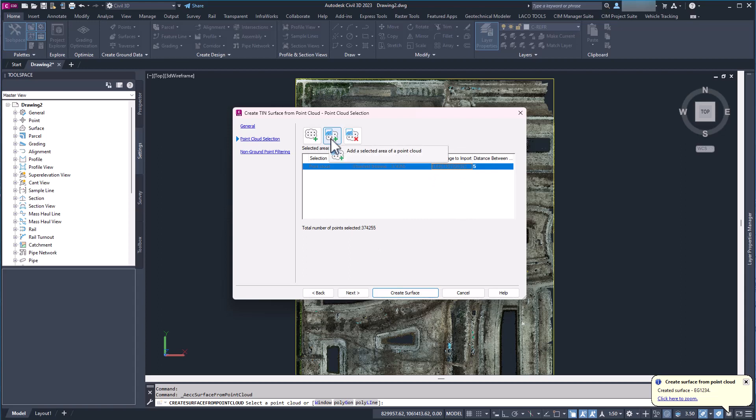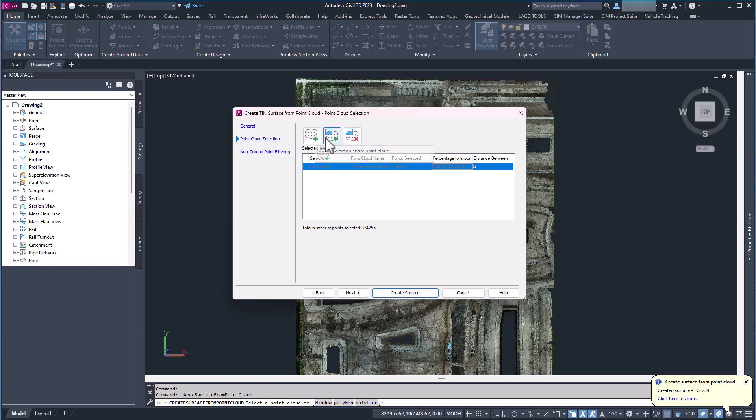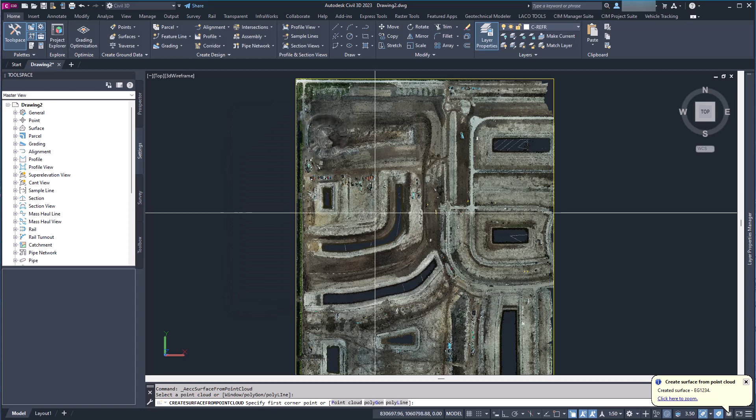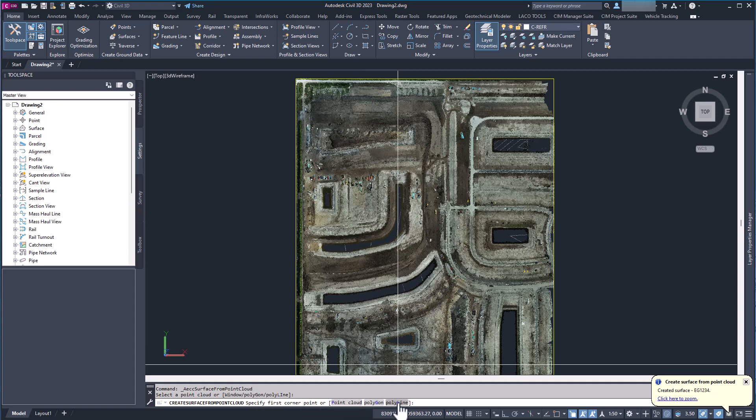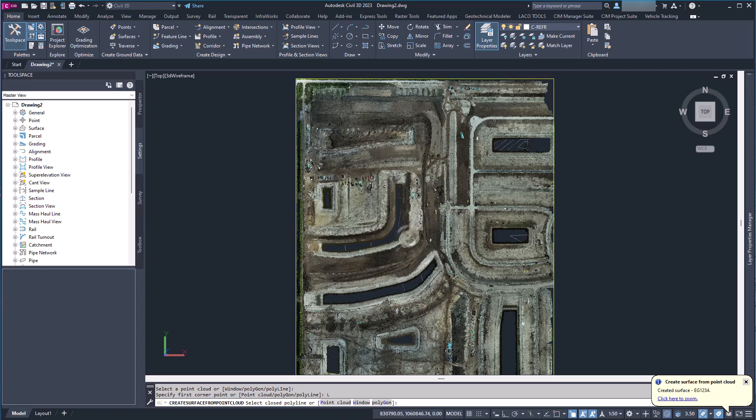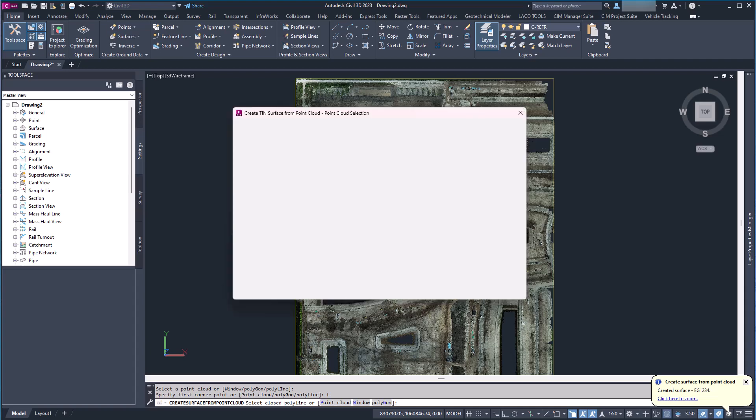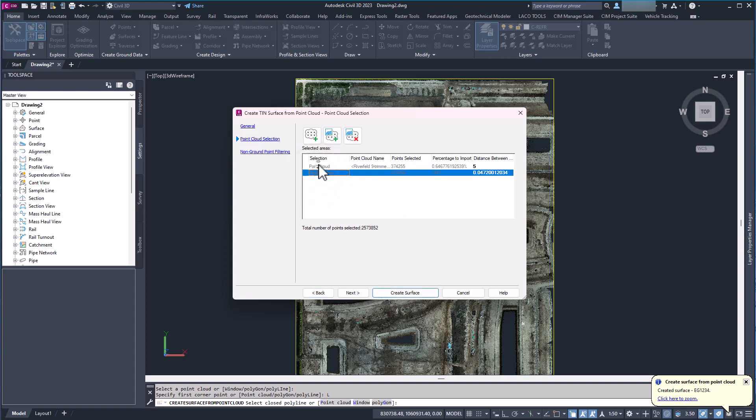And here I can add a selected area of a point cloud. So I can either specify a corner or I can do it from the point cloud polygon or a polyline. So I'm going to do polyline and I'm going to select our polyline there. And what it's going to do is it's going to create another area. So this is our polyline area, we can see the name there.